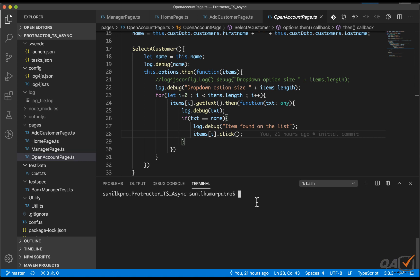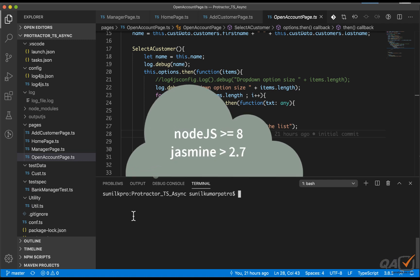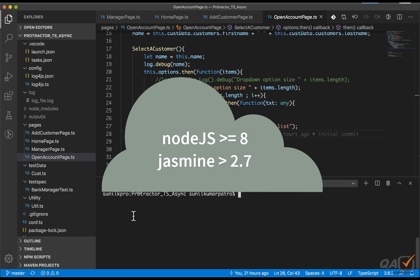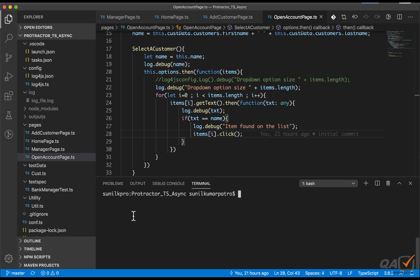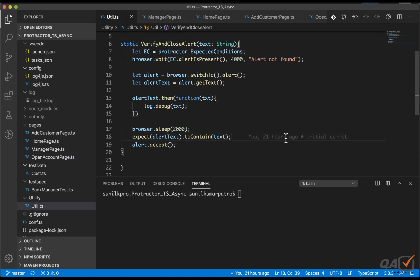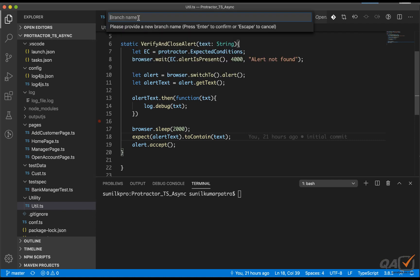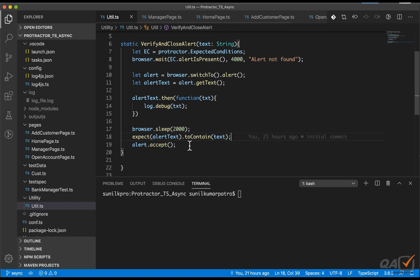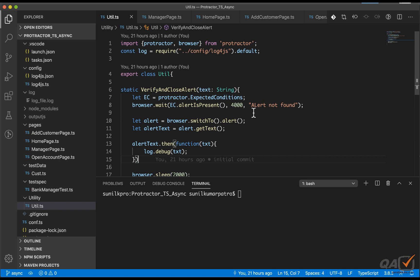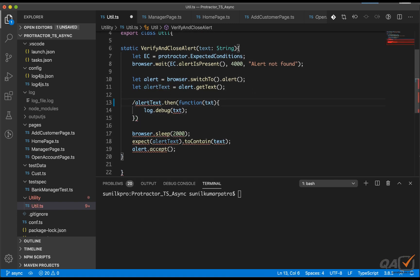Today we'll see how to avoid the control flow and what we need to add. The async and await keywords in TypeScript will make execution synchronous. Two requirements before moving forward: your Node.js version should be greater than or equal to 8, and Jasmine should be greater than 2.7. If using an older Jasmine, upgrade from package.json. Install the latest Node.js from nodejs.org. I'll create a new branch called 'async' and push it to GitHub.